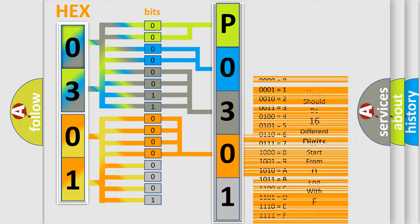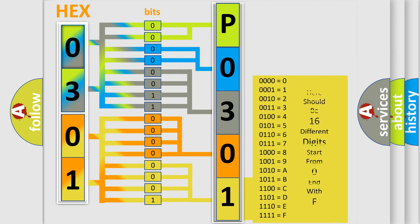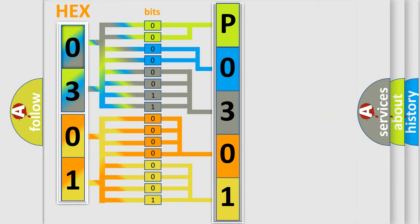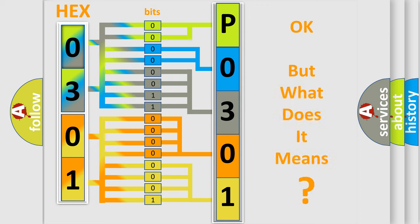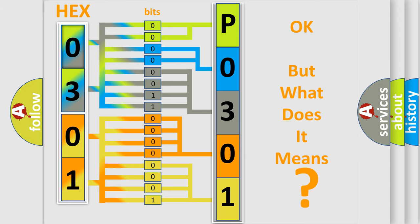A single byte conceals 256 possible combinations. We now know in what way the diagnostic tool translates the received information into a more comprehensible format. The number itself does not make sense to us if we cannot assign information about what it actually expresses.